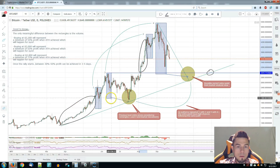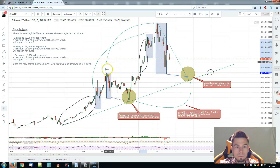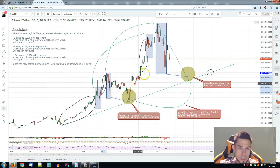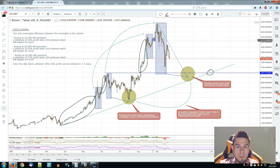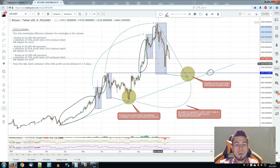Now if we compare number three with number four: after number one, parabolic movements without too much selling pressure. Parabolic movements without too much selling pressure — this is what happened between the situations, between all the rectangles.